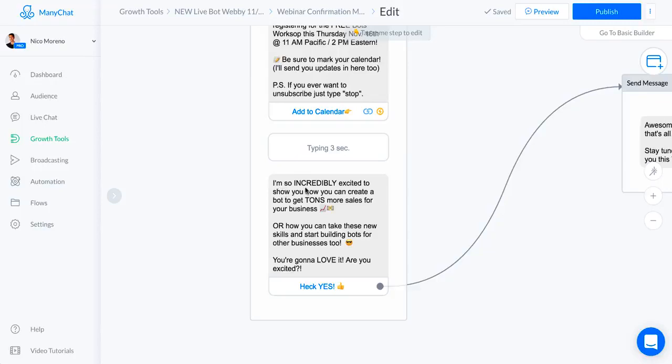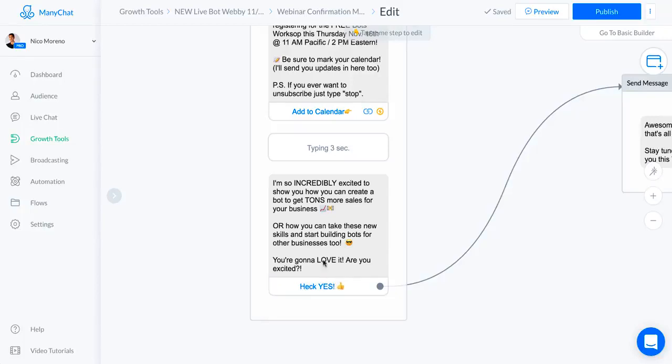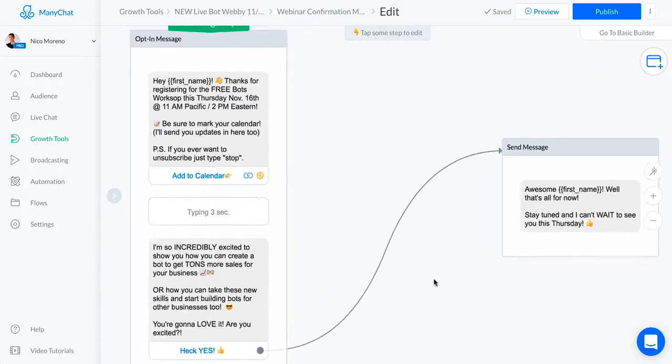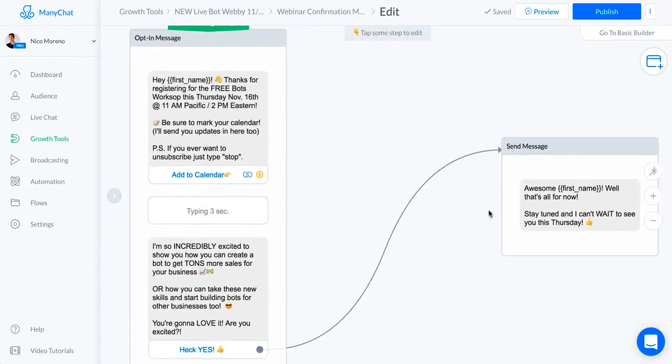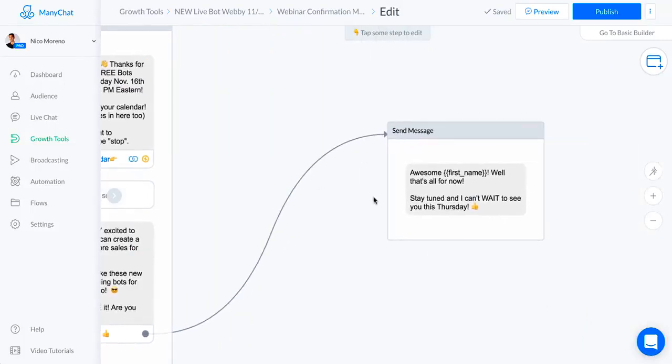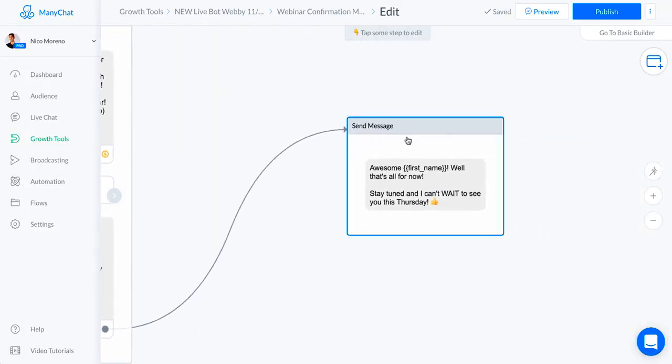What I do right here is I try to get them to say heck yes I'm excited, because you want to start building these little micro commitments. You want to get them to say yes as many times as you can even before the webinar starts. If they said yes, the follow-up message was: Awesome first name, well that's all for now, stay tuned and I can't wait to see you this Thursday.